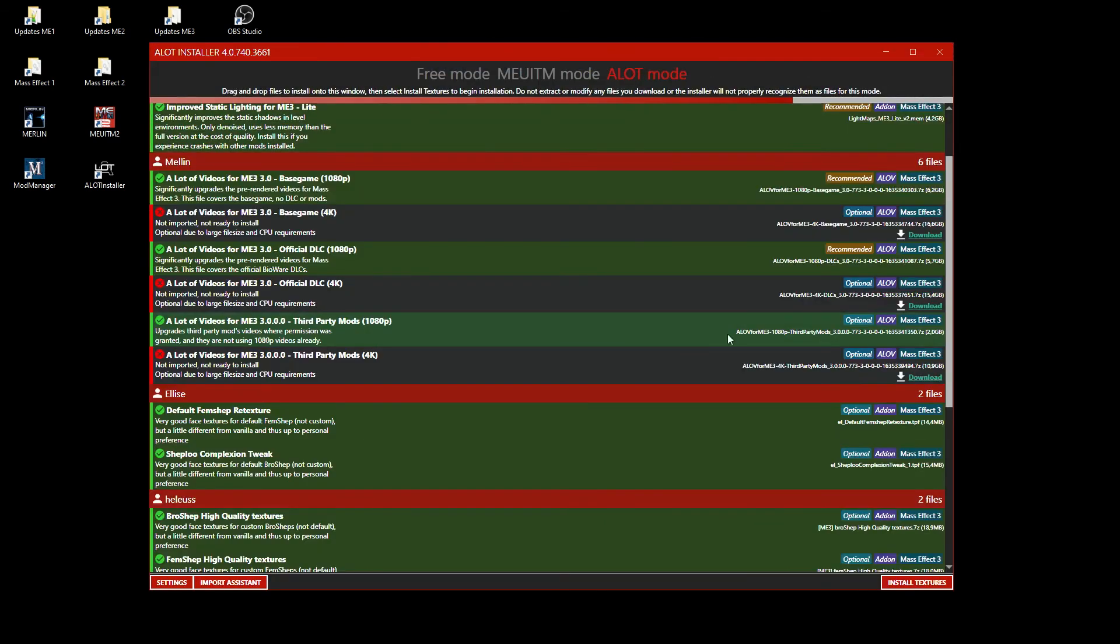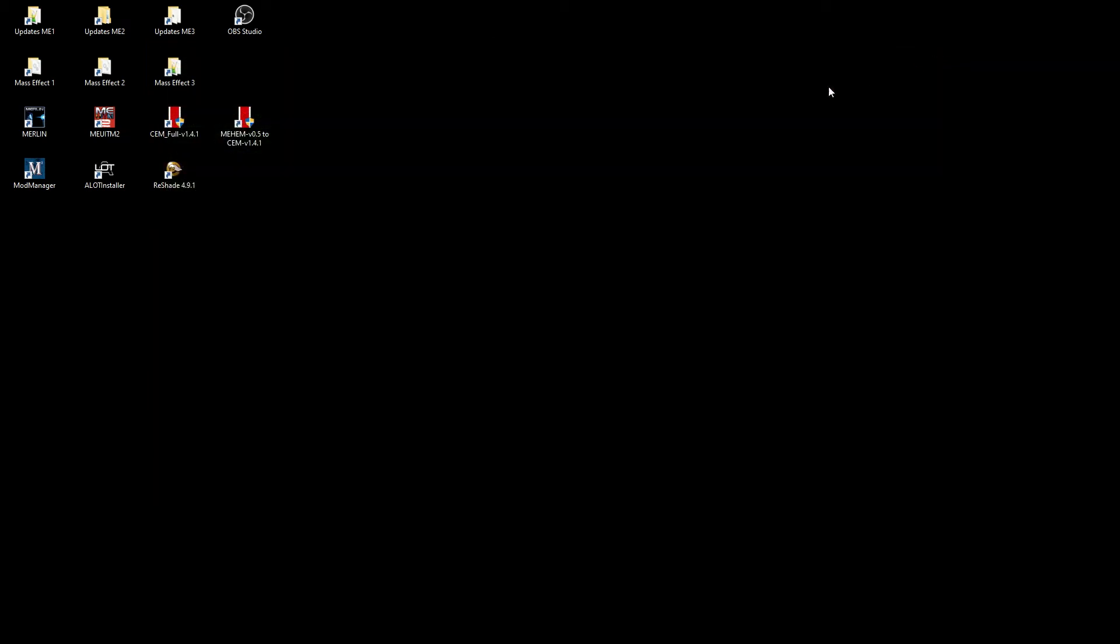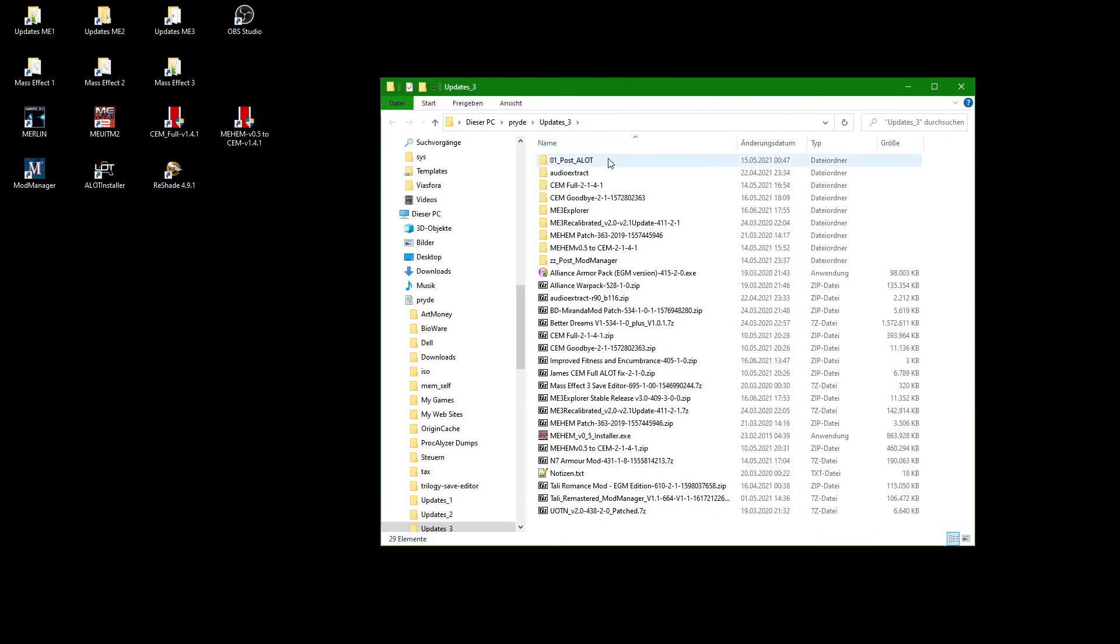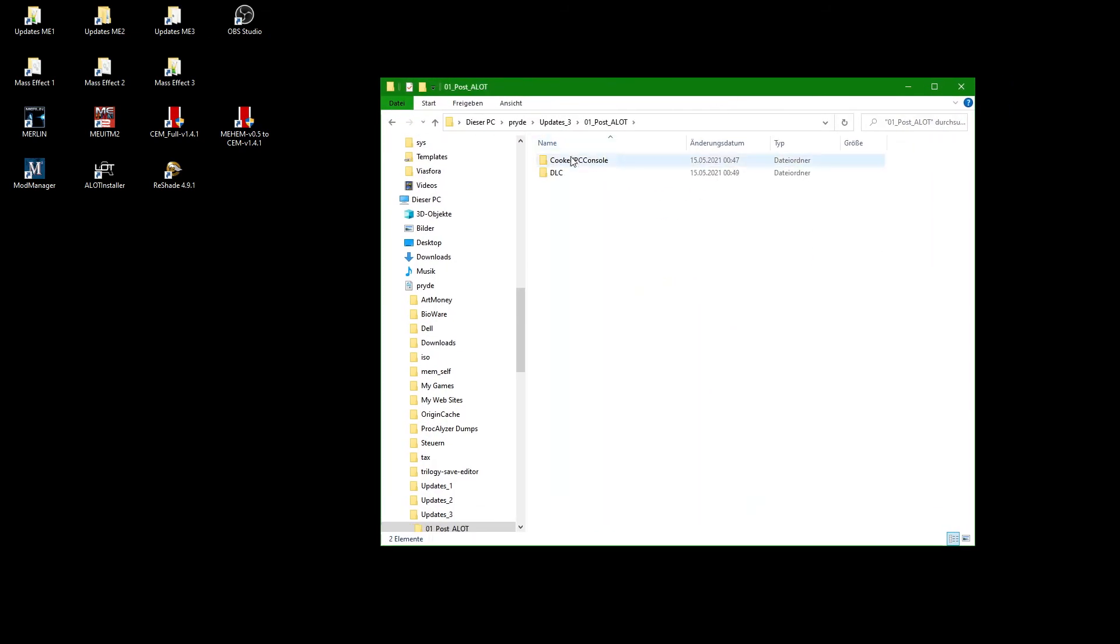If you have installed ME3HAM and/or CEM, you have to copy over patch files manually. For easier application, I have extracted them into a folder structure which has the same layout as the folders in the Mass Effect BioGame Directory.